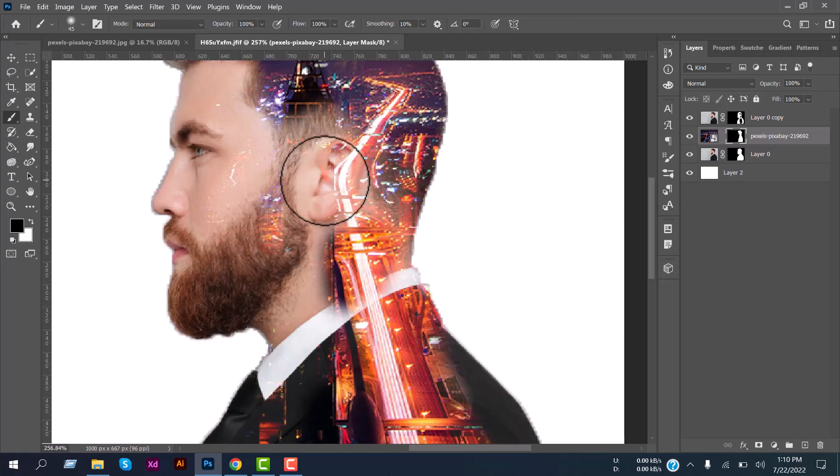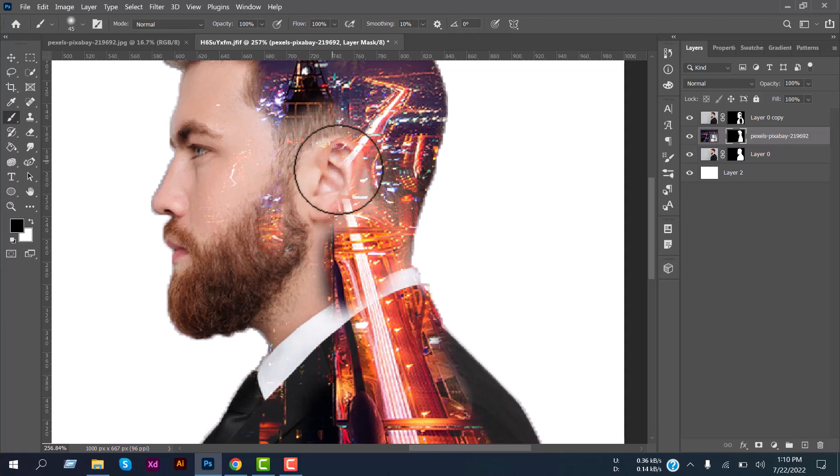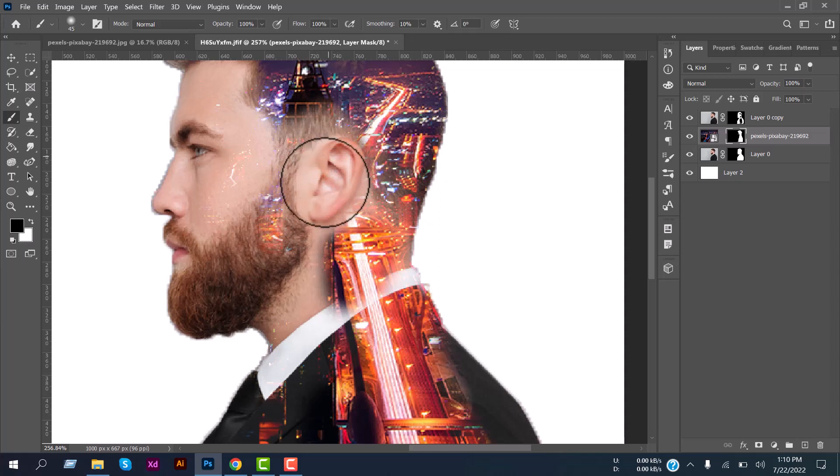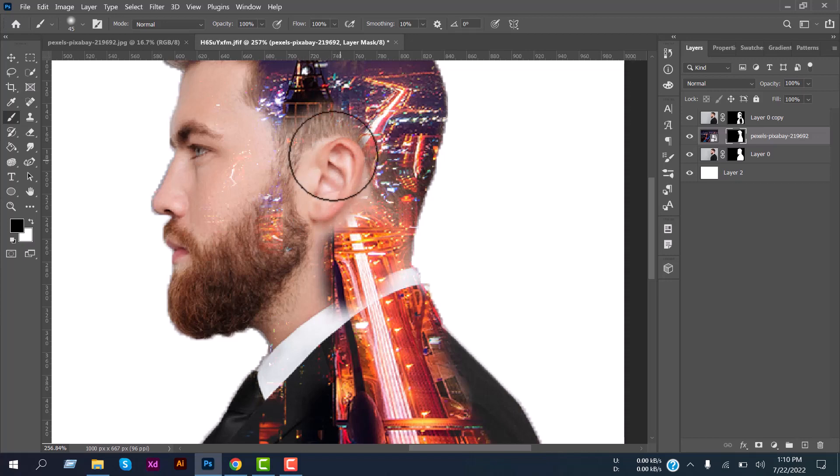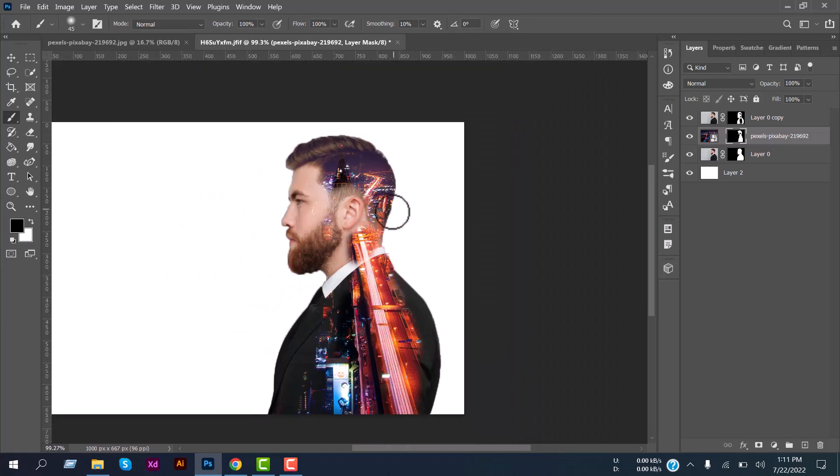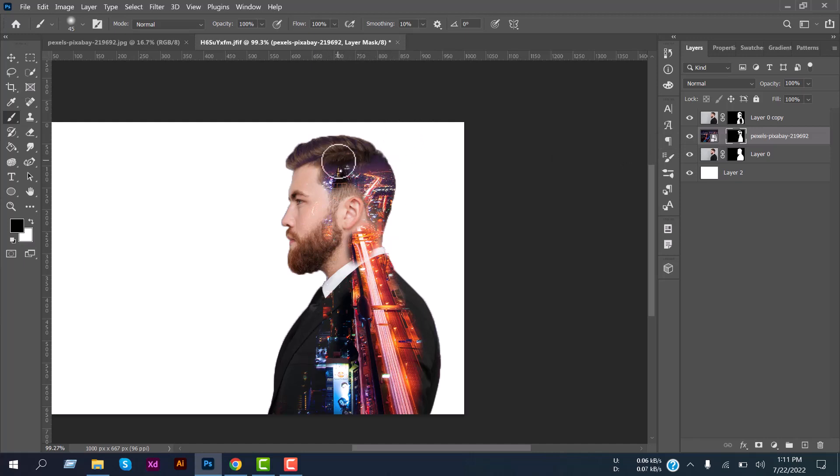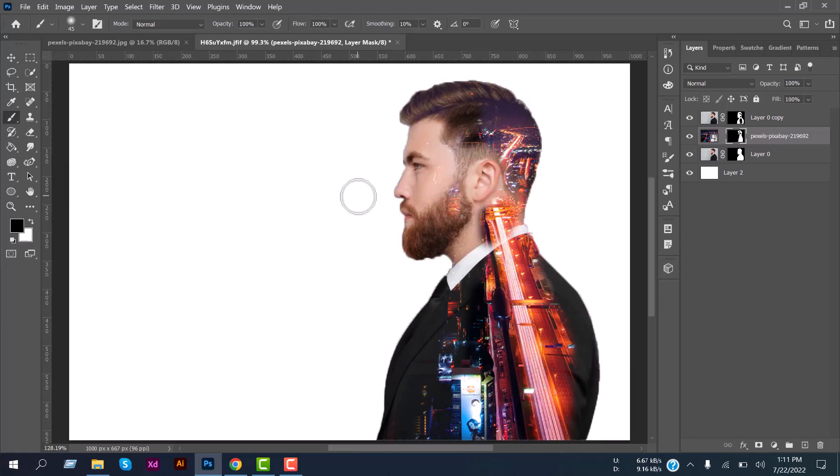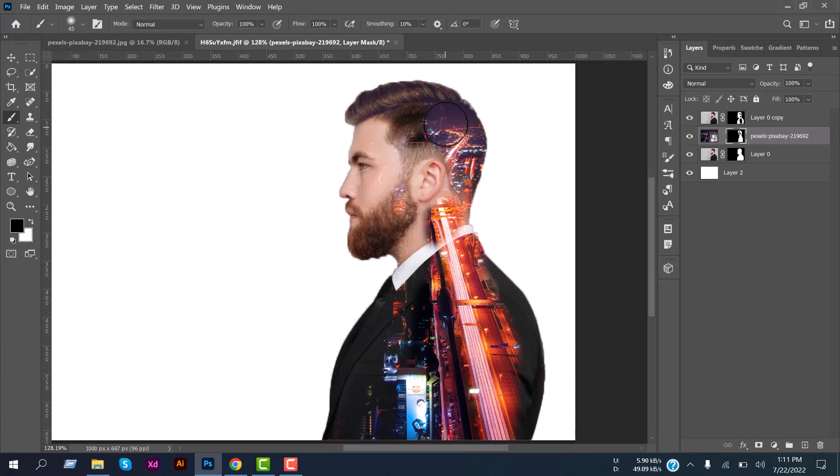Also we will keep his ears visible so brush on it a little bit. And keep brushing so that the image looks good.